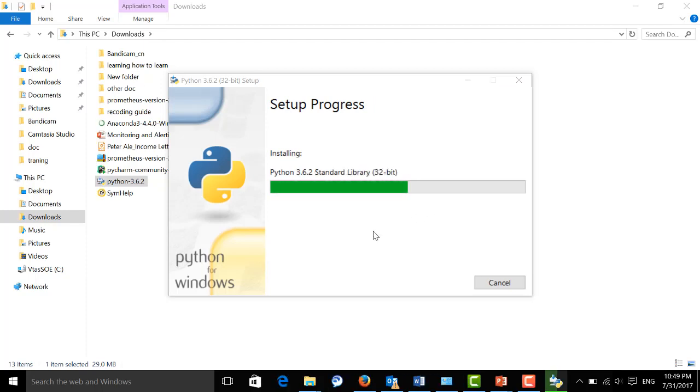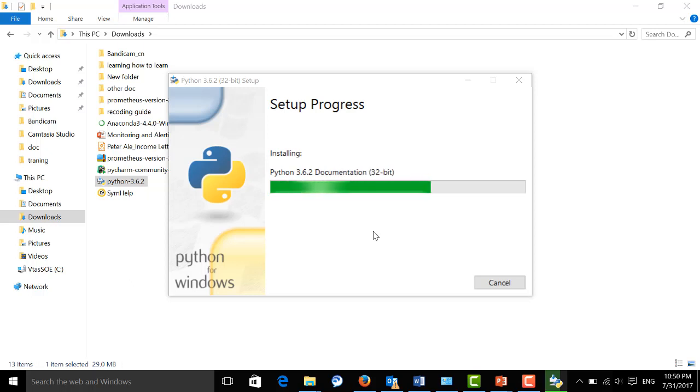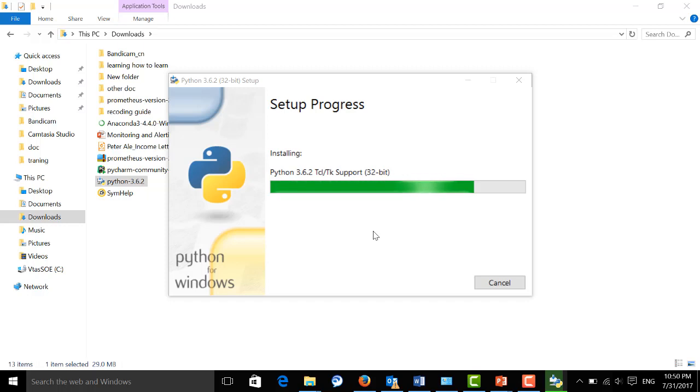Wait until it's finished. Just give it a second. Okay, it's almost ready.